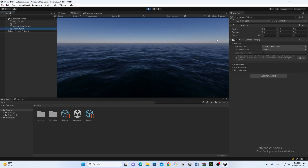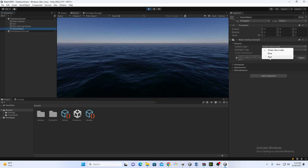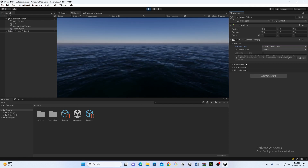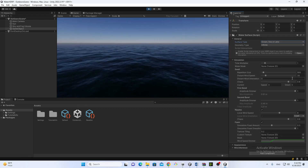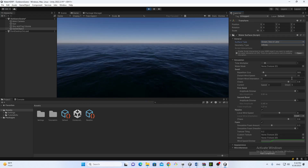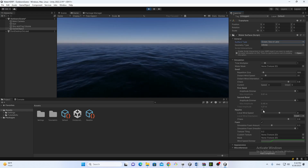You can play around with these settings. If you don't want an ocean or sea, you can convert it to a river or pool. You can create more water bodies and there are so many simulation settings available as well.